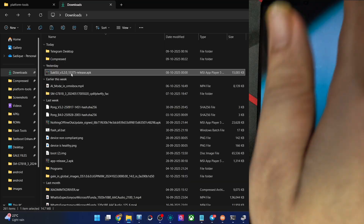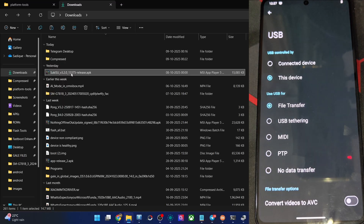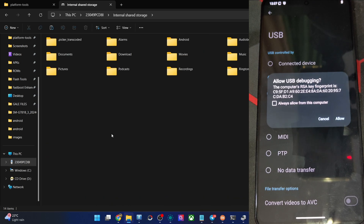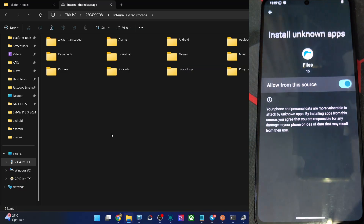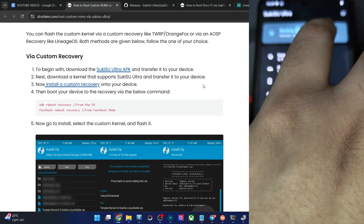Allow debugging. Change it to file transfer, copy the APK file, and paste it onto your phone. Now open the Files app and install the APK file. Allow from this source and tap Install. As you can see, it's showing as working — we have installed Sukisu Ultra and obtained root. If in your case it's showing as not working, simply flash the custom kernel once again via the recovery and that issue will be fixed. Just re-flash the custom kernel and you will then get the working status.